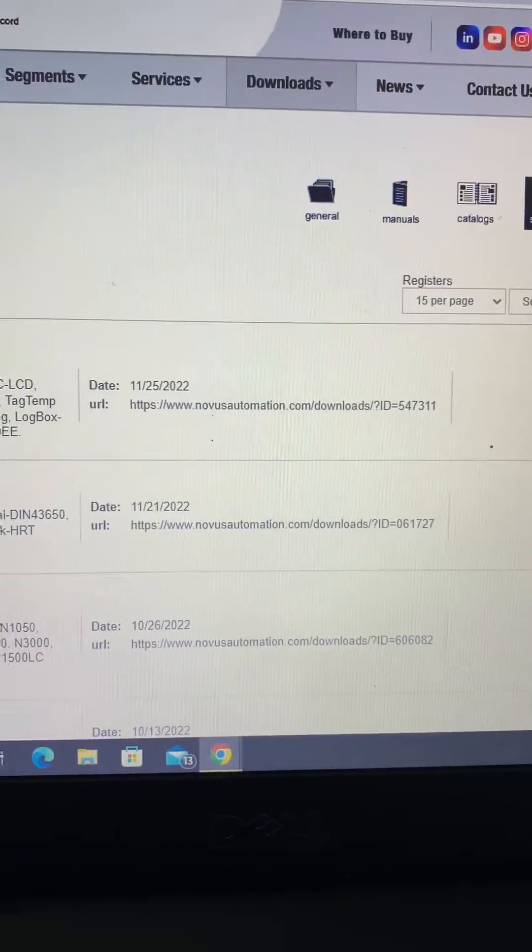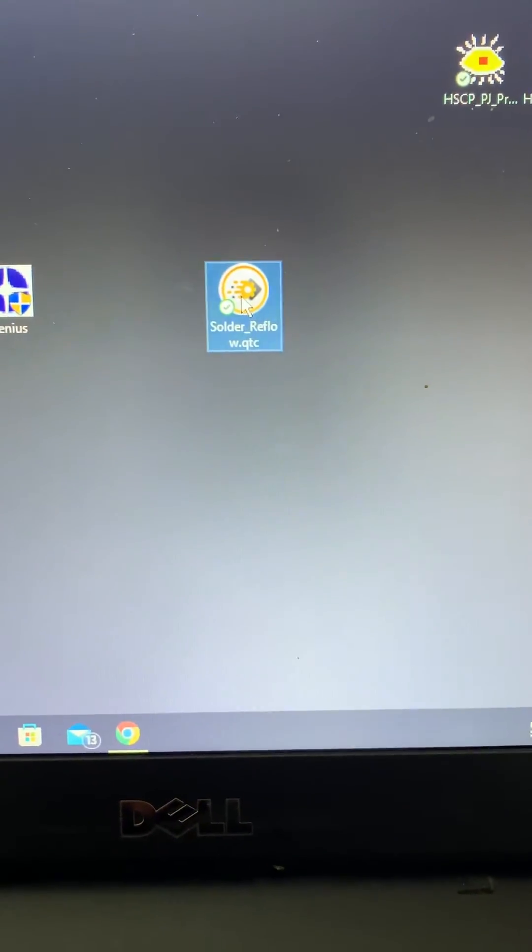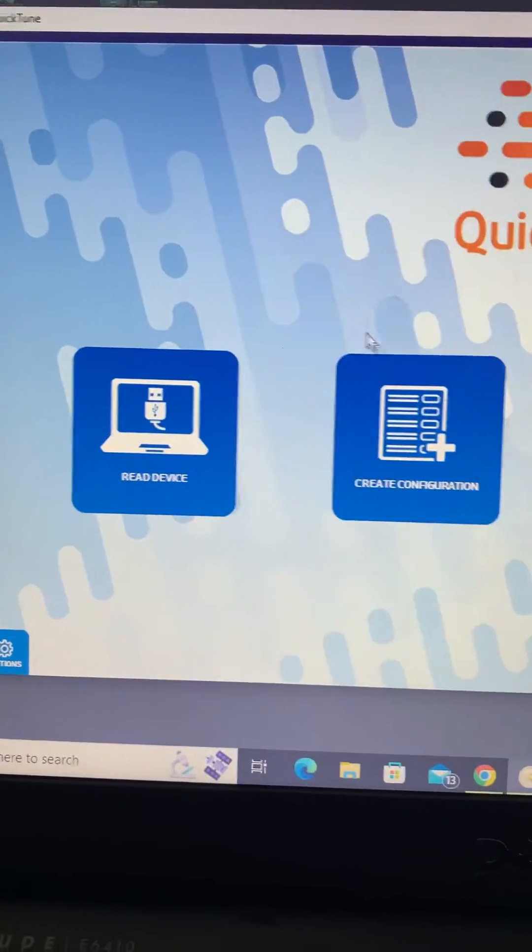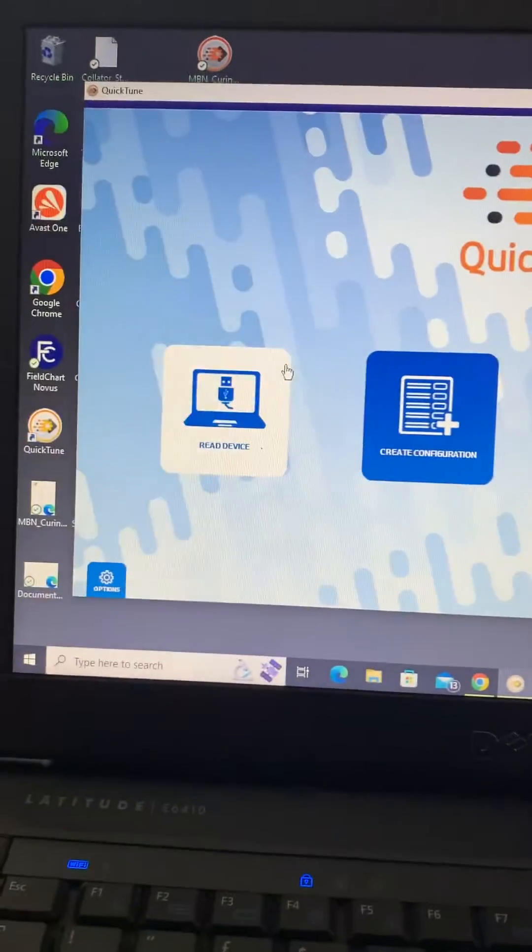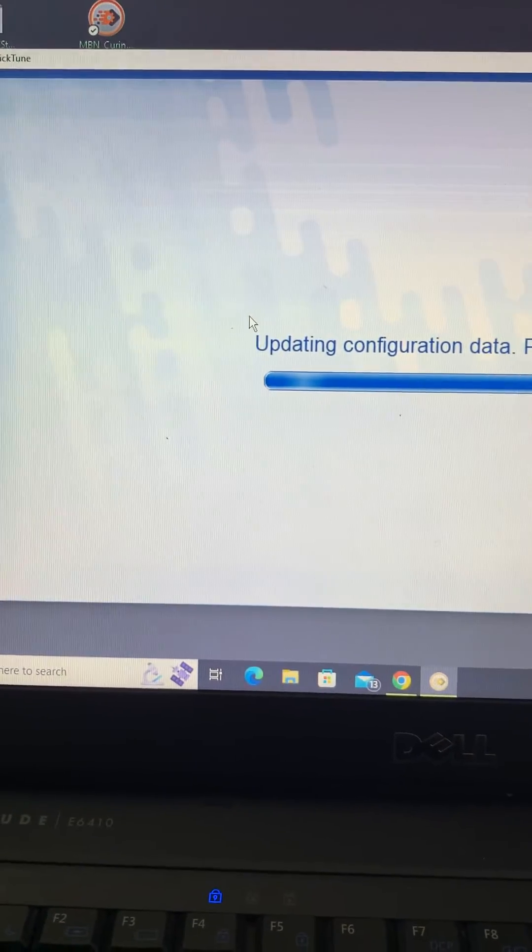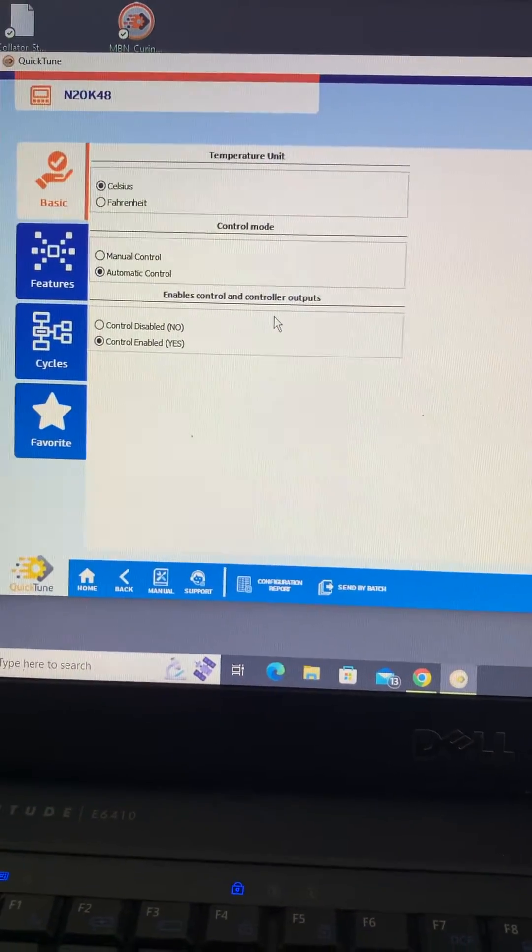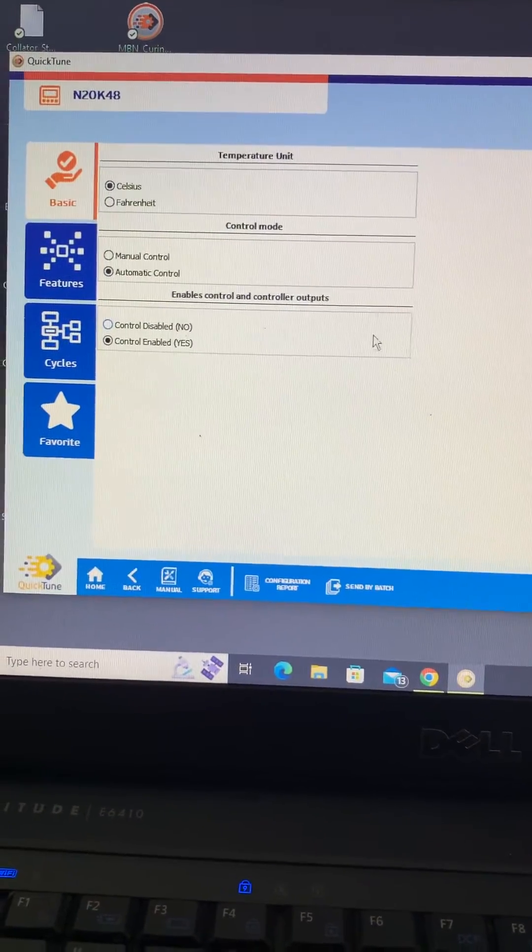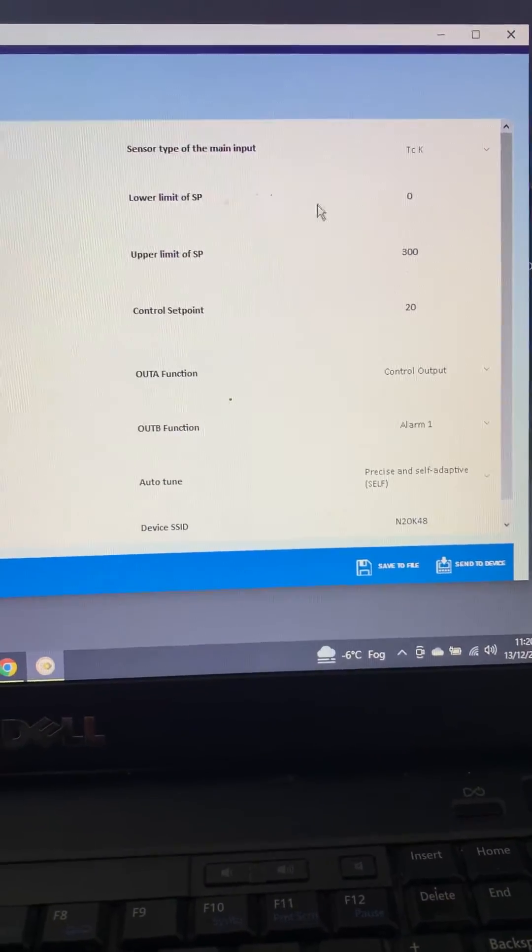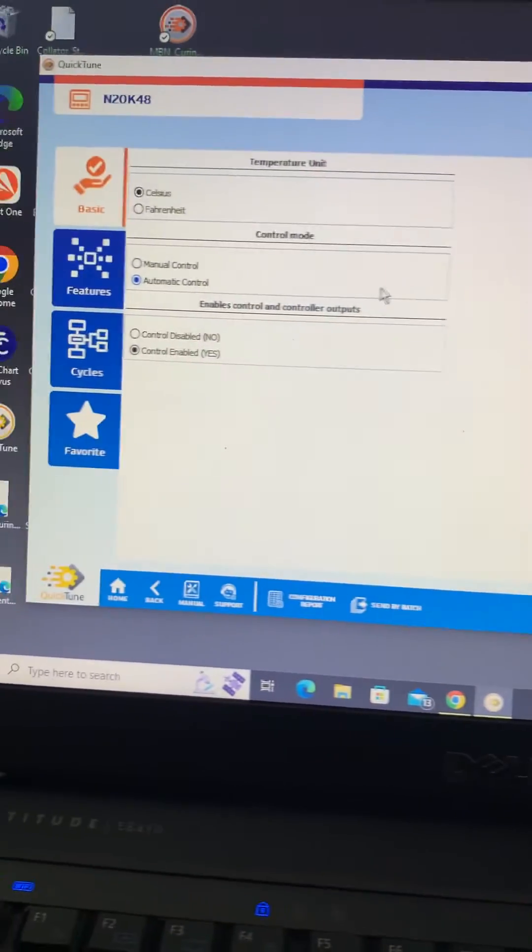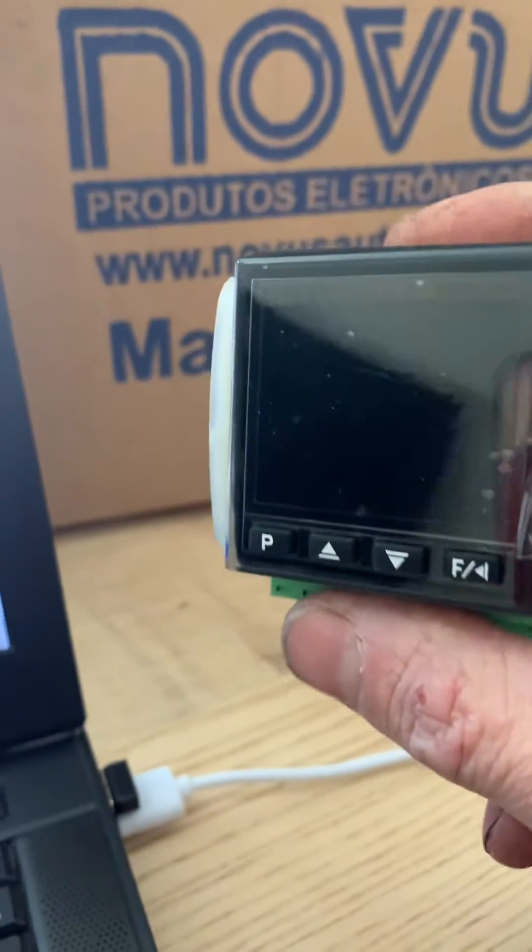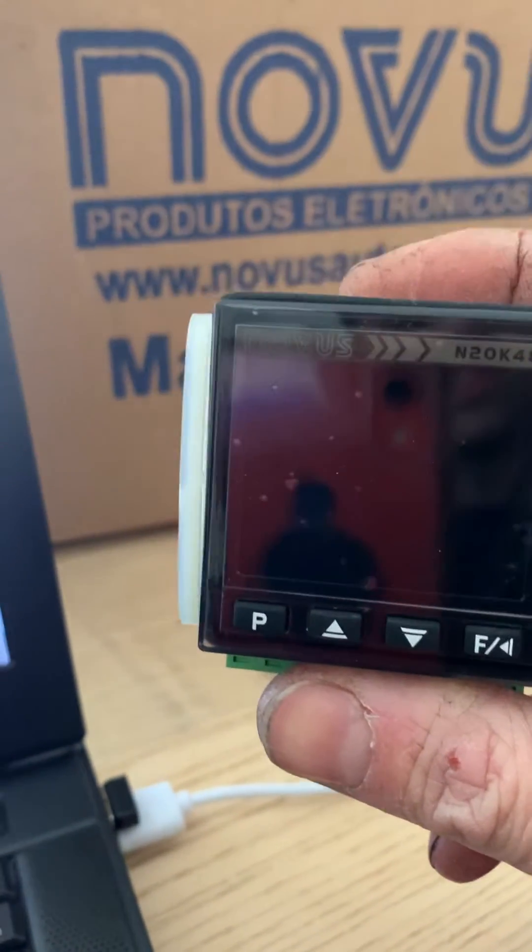Obviously I've got it pre-installed, so I'm just going to open up the project here. You can see we've got a few options there - read device, so if we had a device plugged in we could read it straight away. But what we've done is we've opened up an existing program, so we've got all of our parameters in here ready to go and we have a brand new N20K48 which we're going to plug in shortly.